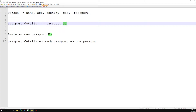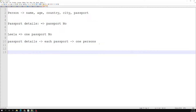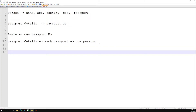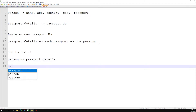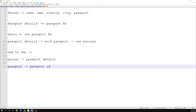These two things — person and passport — are related to each other in a one-to-one manner. When saving this data, you can have a person collection and save the passport details inside that same person document. Or you can have a separate passport collection and save a reference ID — the passport ID — inside the person document.